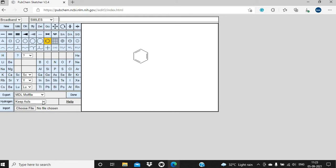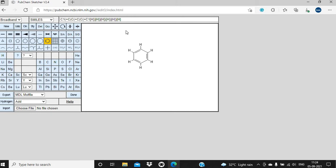In order to add hydrogens, we have to select Add and then click on the hydrogens button. So you can see this benzene ring with all six hydrogens and you can see also the alternate single and double bonds. And here is the SMILES notation of the benzene ring. SMILES stands for Simplified Molecular Input Line Entry System. This is a very simple notation for small molecules.